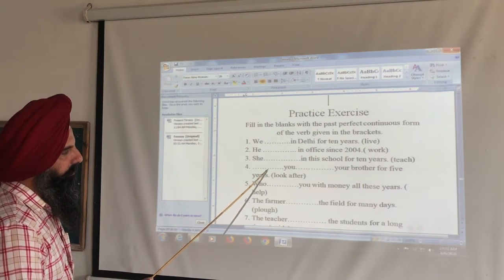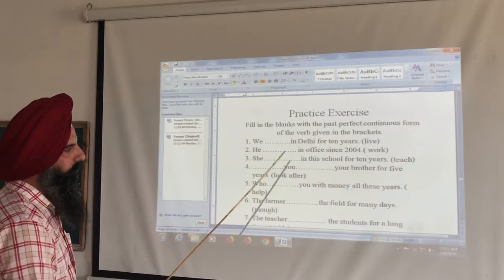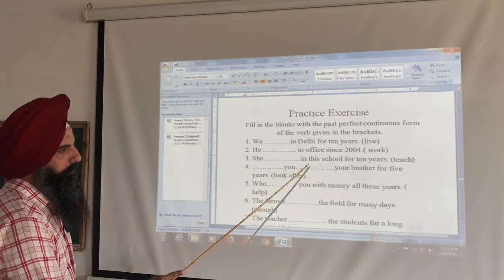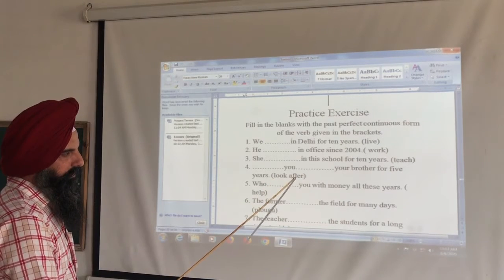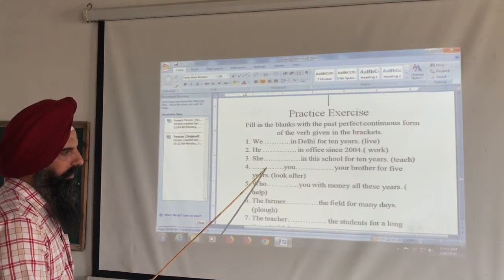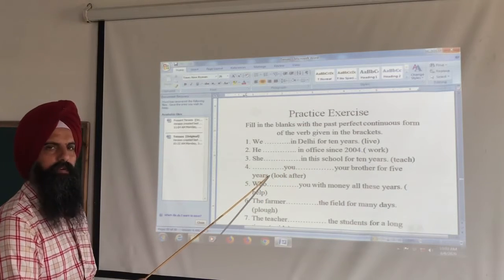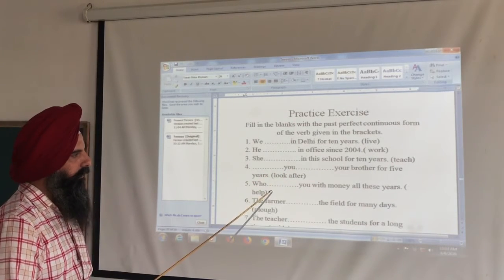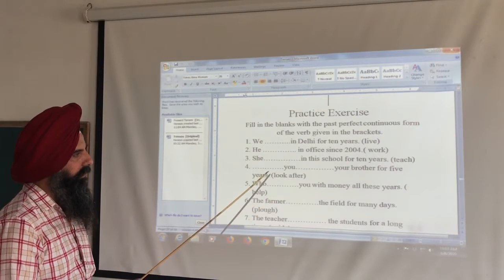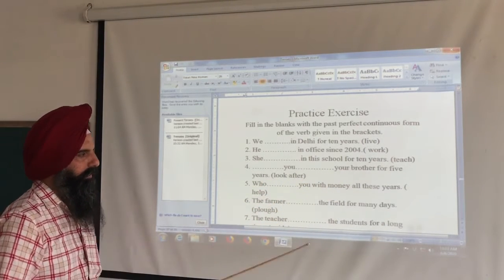Interrogative sentence: 'You dash your brother for five years — had you been looking after?' The word here is 'looking after'. Answer: 'Had you been looking after your brother for five years?' In interrogative, 'had' comes before the subject.